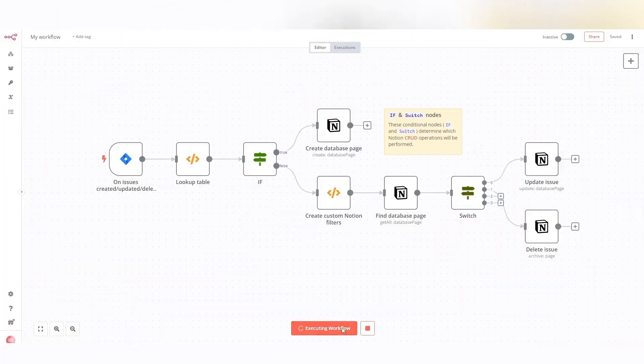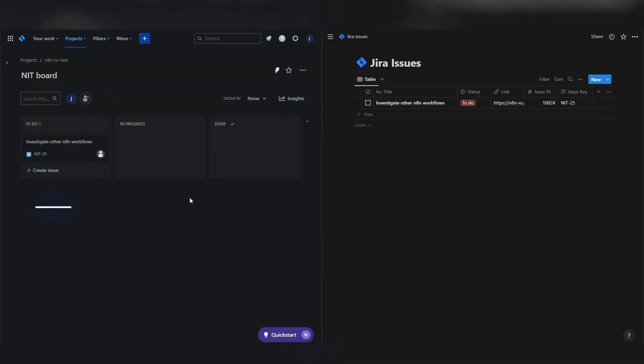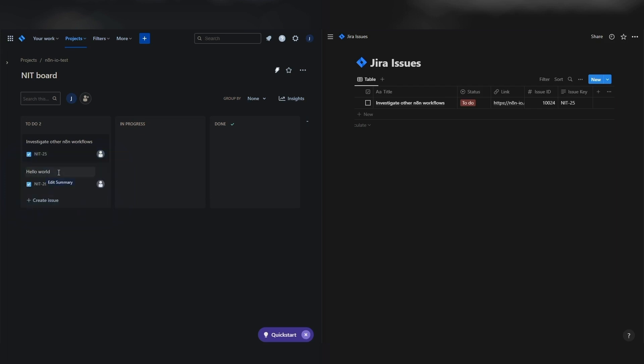Now let's execute the workflow and see what it does. And that's it.